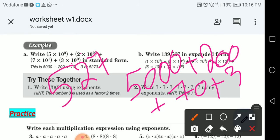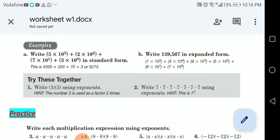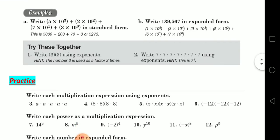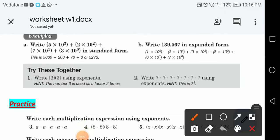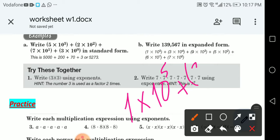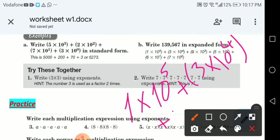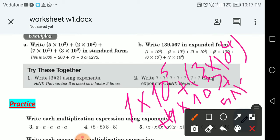Now write 139,567 in expanded form. Beside 1 there are five digits, so it's 1 times 10 to the power 5. Then 3 times 10 to the power 4. Then 9 times 10 to the power 3. Then 5 times 10 to the power 2, then 6 times 10 to the power 1, then 7 times 10 to the power 0.